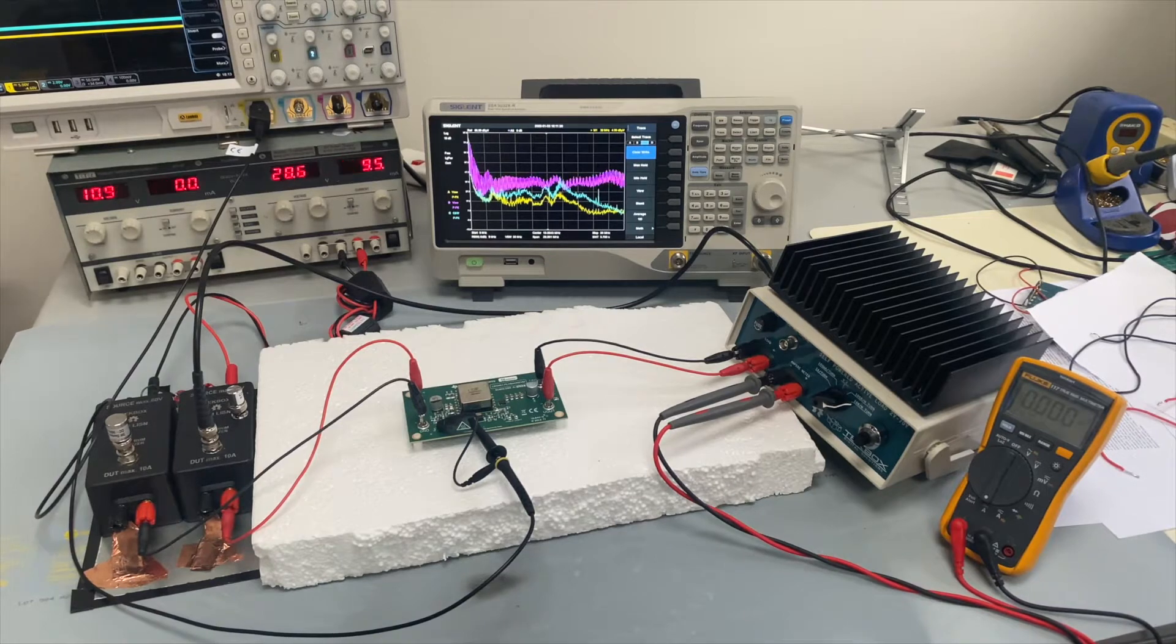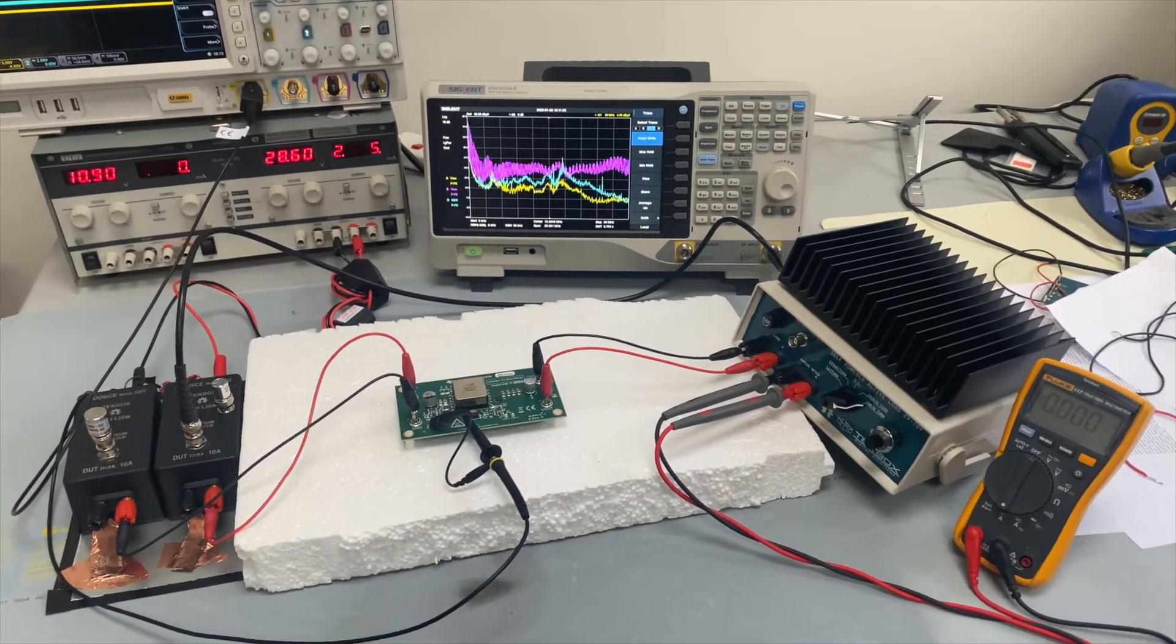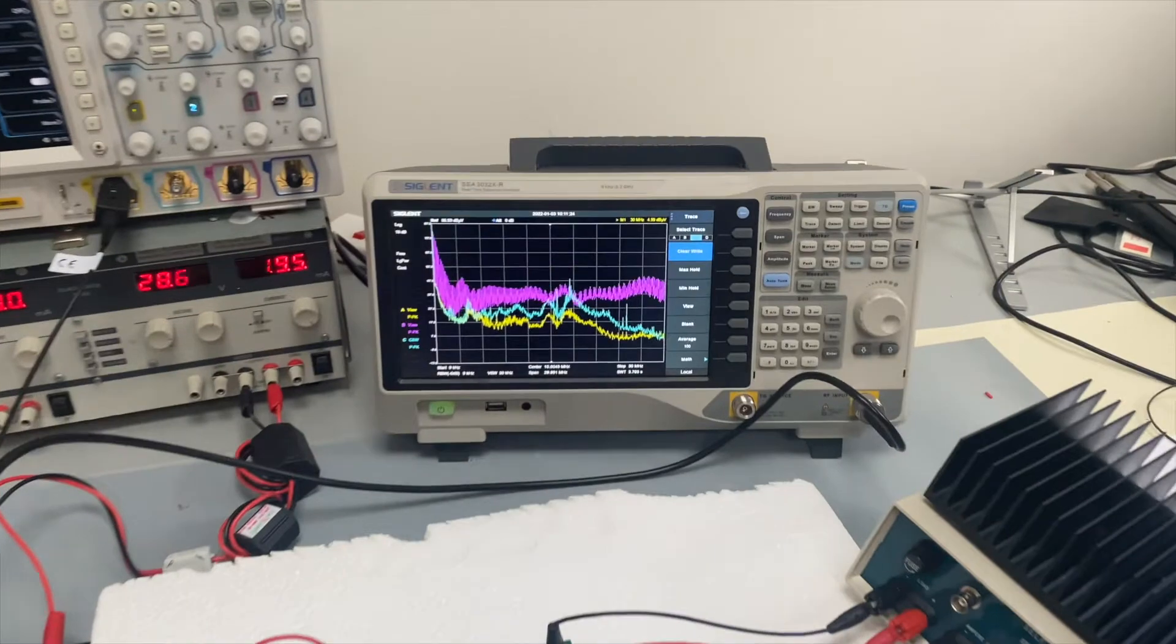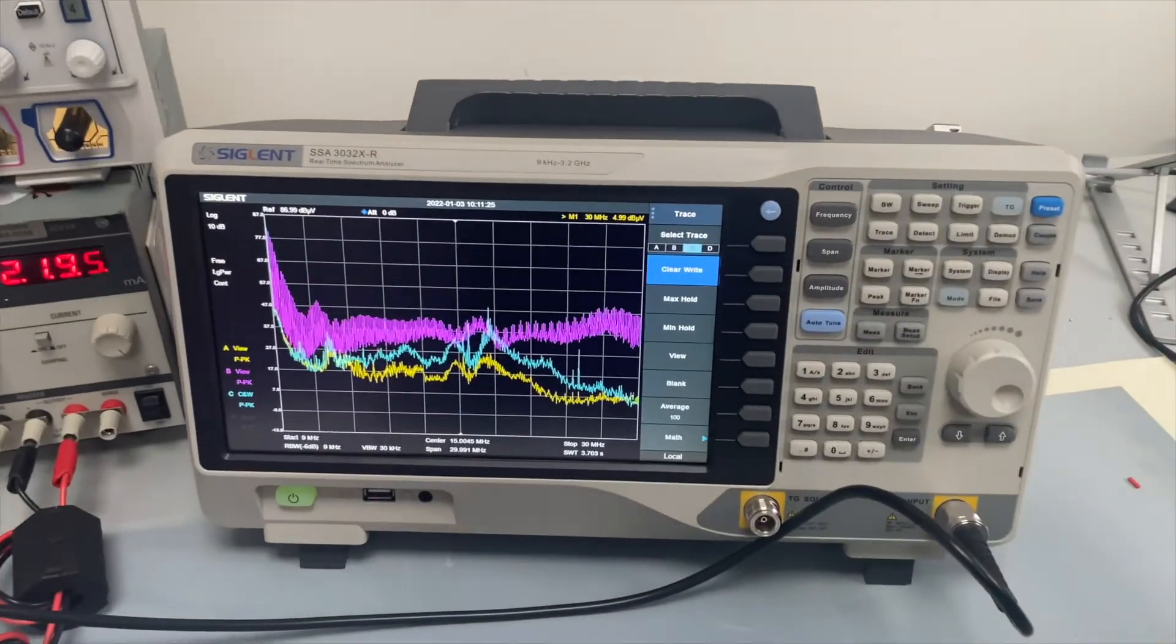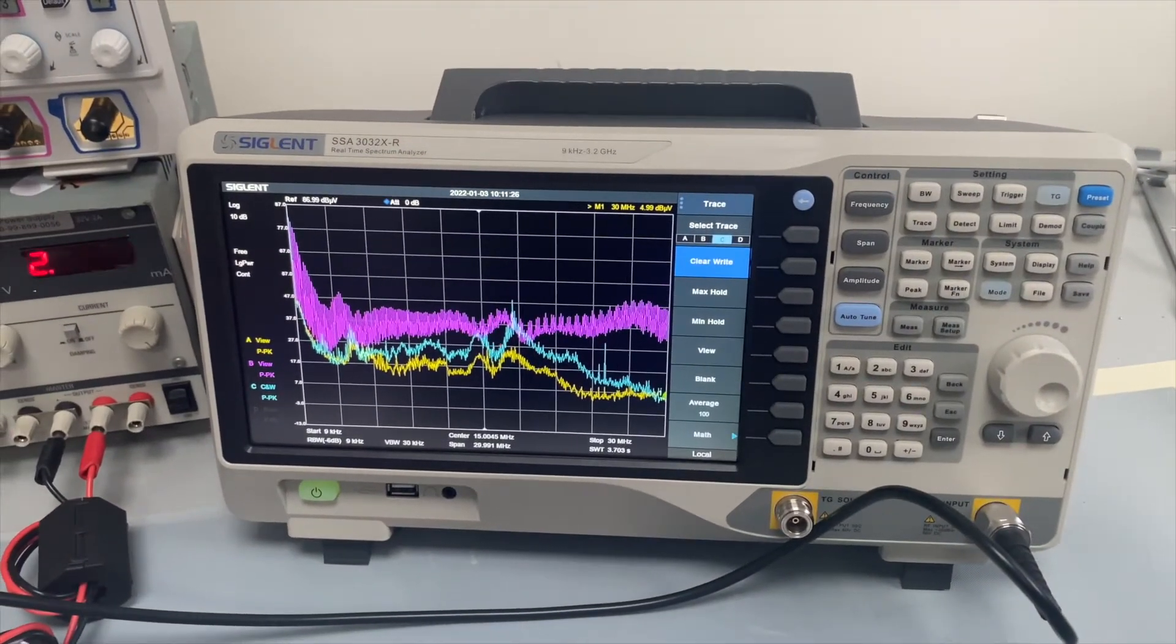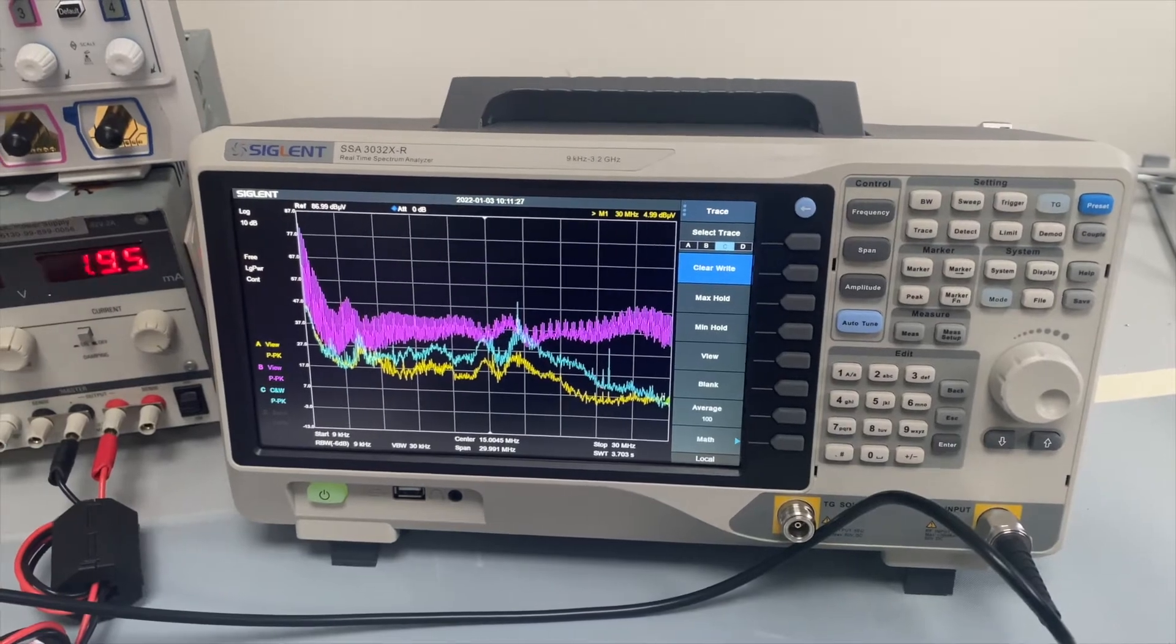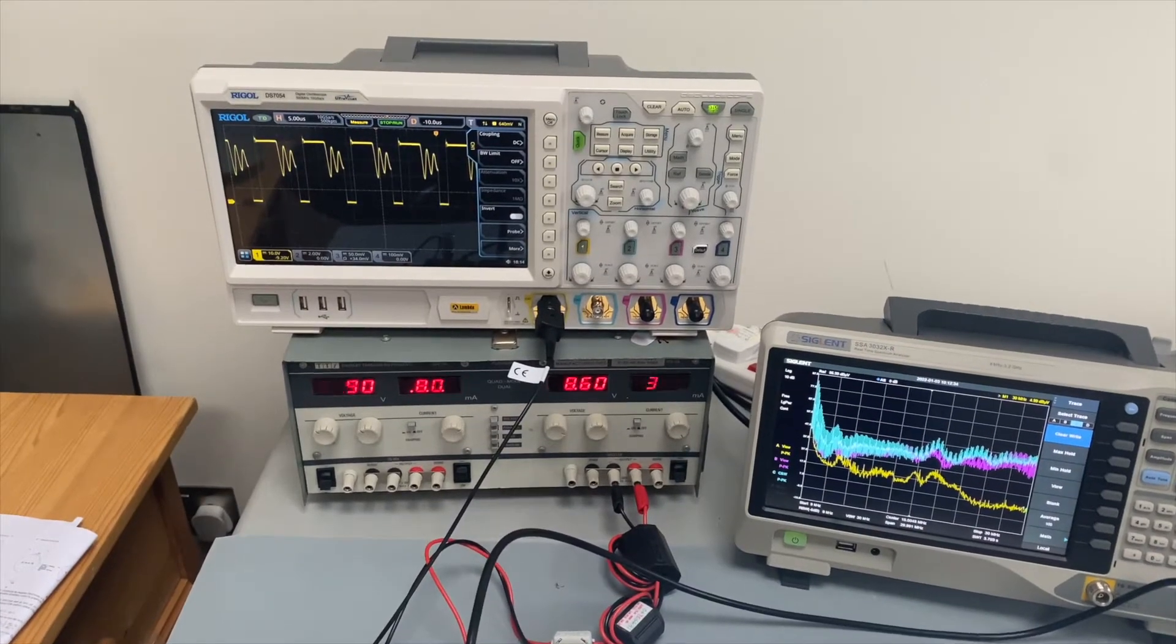And then what we can find here is, without even powering the board, just look at the blue or aqua trace—you can see that the ambient noise has been raised by 10 dB across the frequency range.